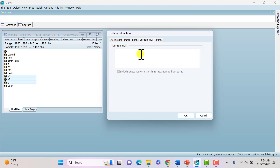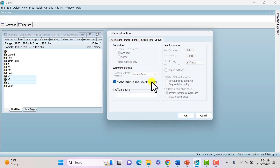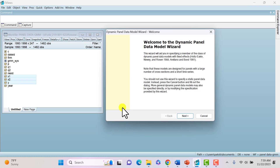Those are the first lags of the regressors. Click on options and check 'always keep GLS and instrumental variable GMM weights'. Go back to specification and click on the dynamic panel wizard in the lower-left corner to ensure we're set to estimate Difference GMM.